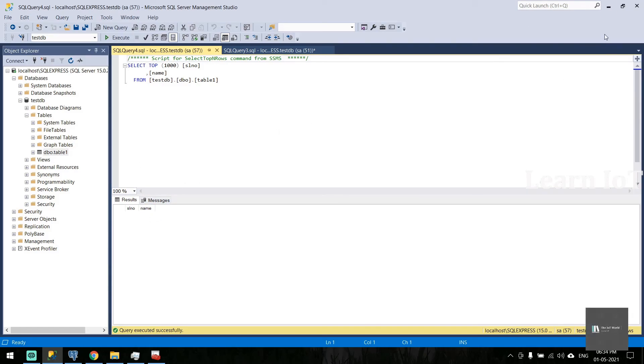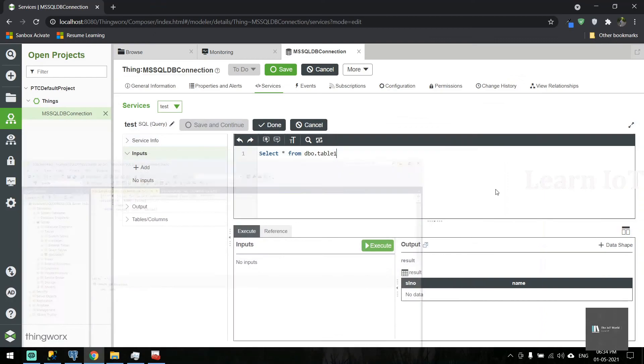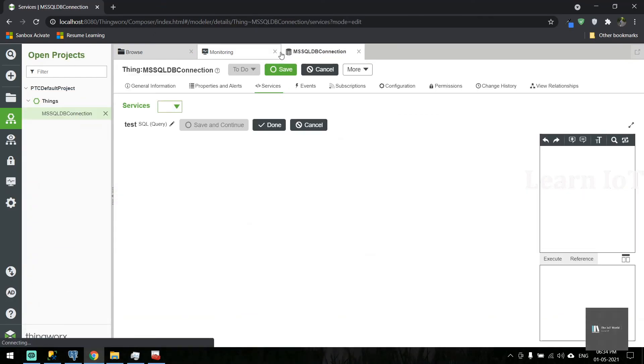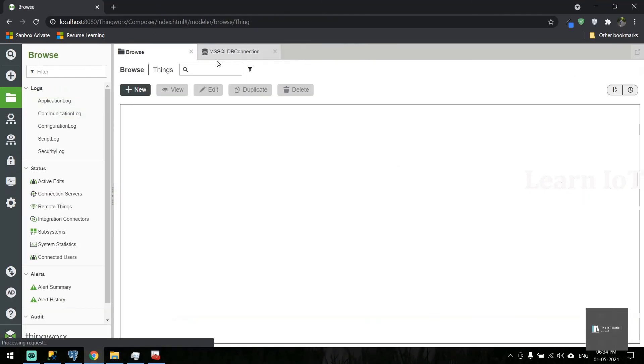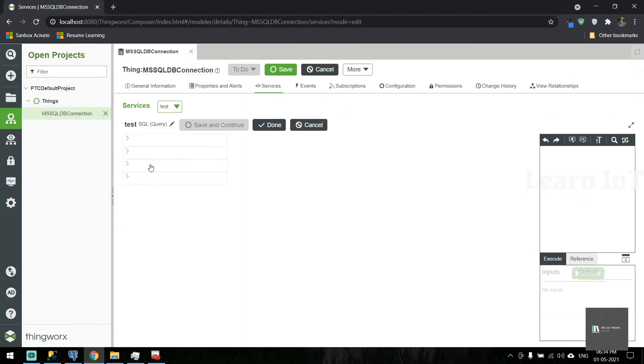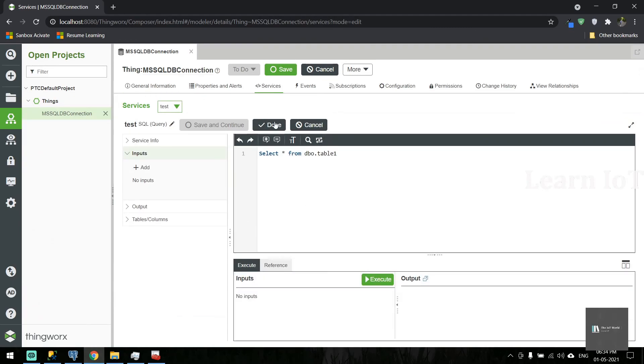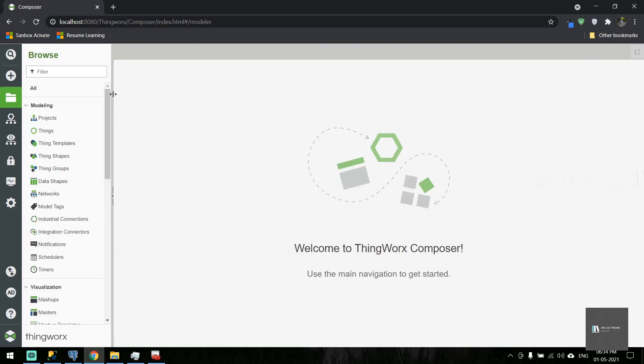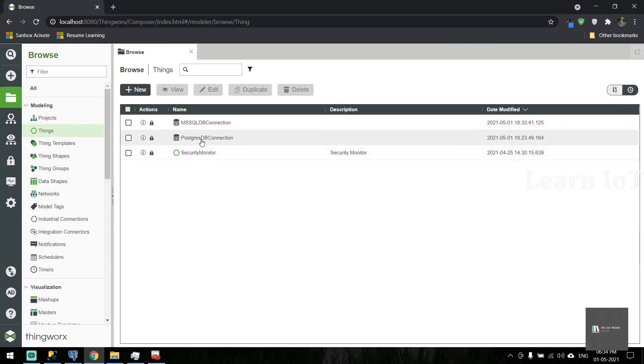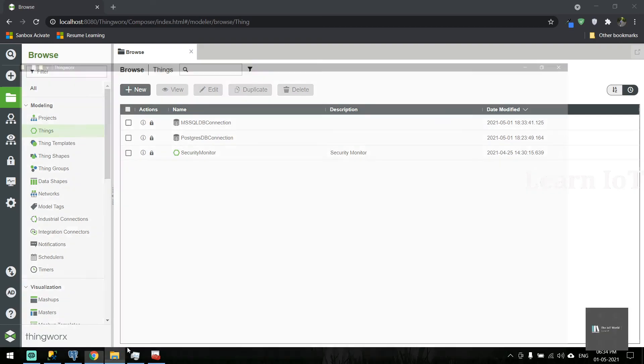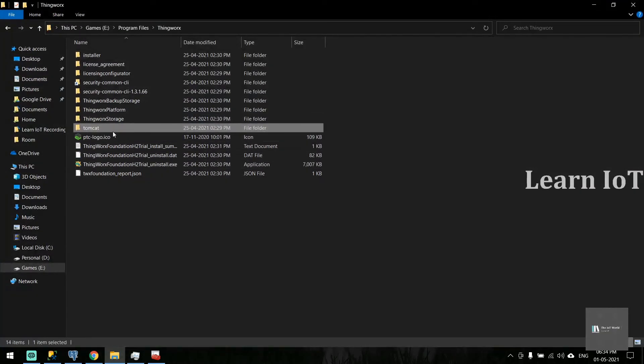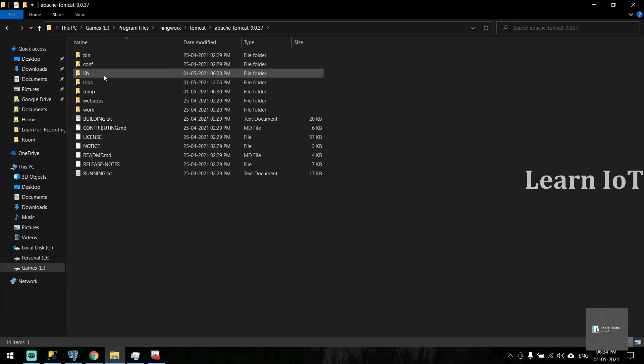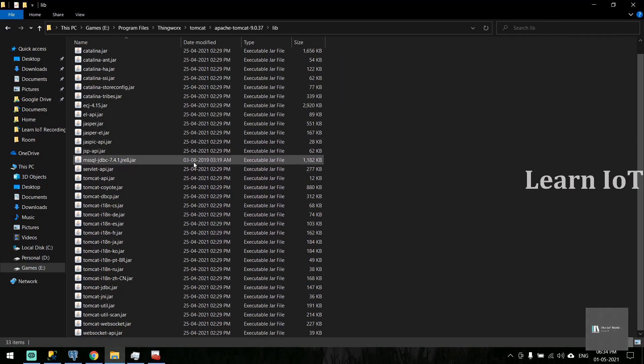These are the two simple steps. It's applicable for all SQL servers which support JDBC driver. The only thing is, whenever we try with a different database server, we need to have the proper jar file located in our Tomcat lib folder. Make sure of that and then it will work.